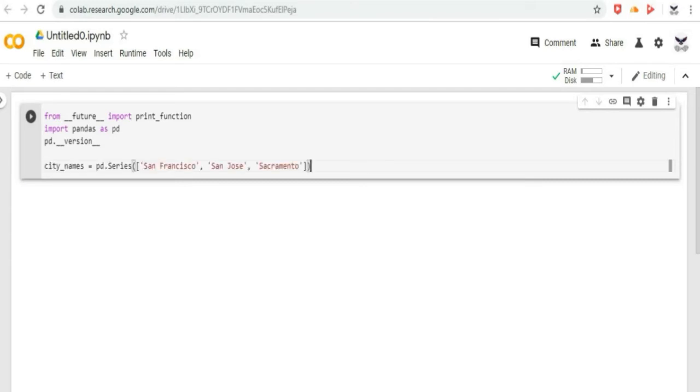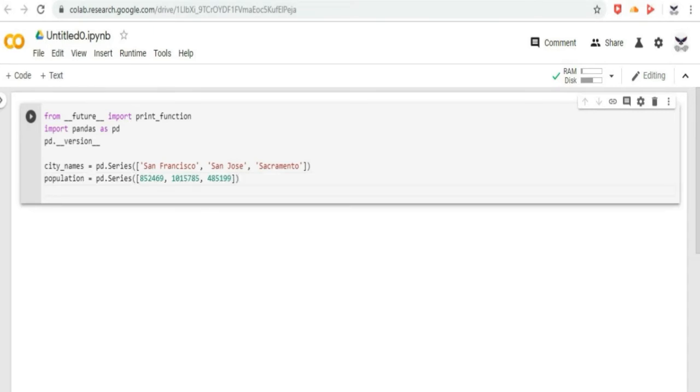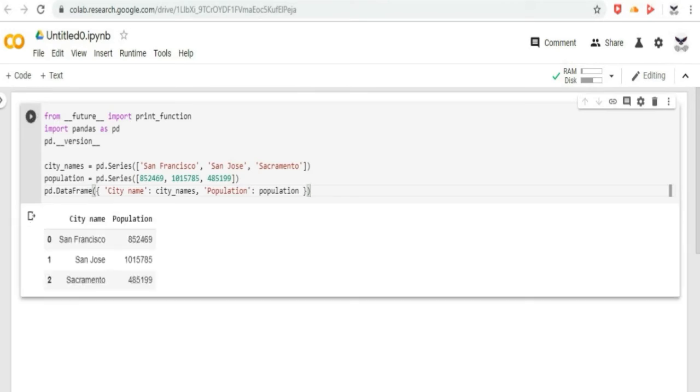For example, first, let us print the city names, then followed by population with some numbers in proper indexes and strings, and print the data frame with string column names with their respective series. Then click on the play button to run the code, and as you can see, we get the string column names printed with their respective series and data frame objects.